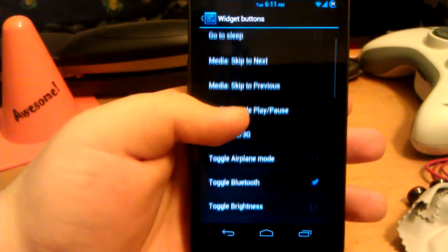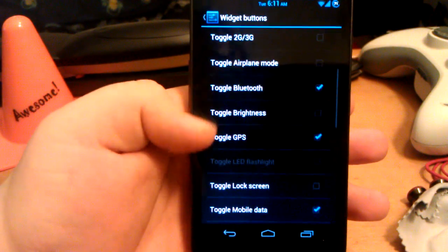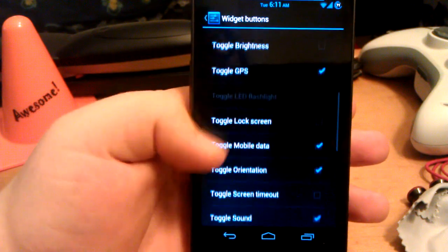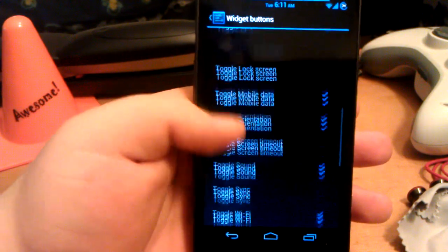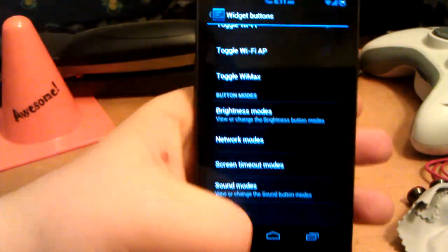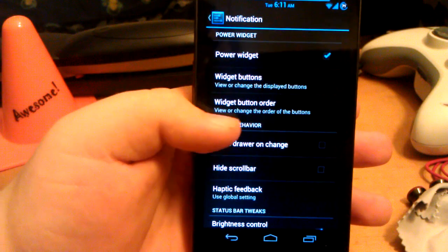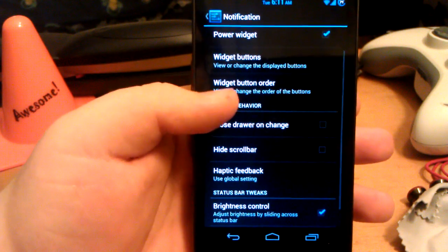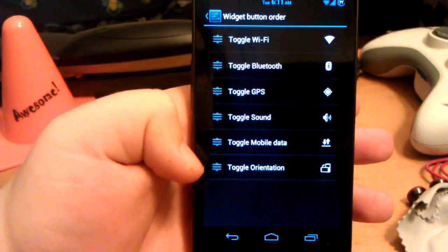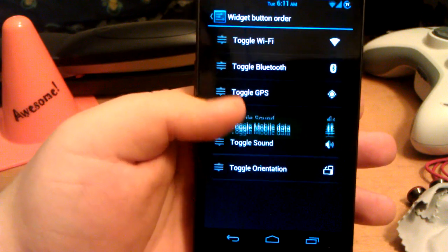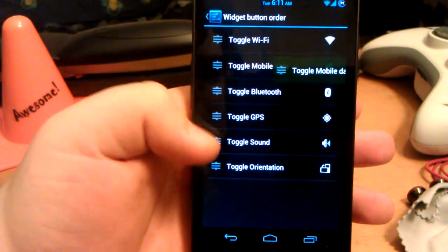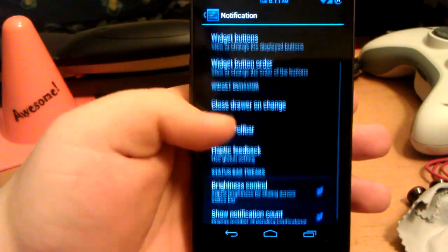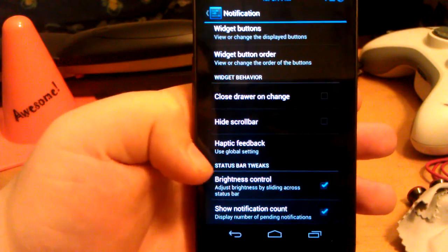Widget buttons. You can enable all of these. Flashlight is not working now. You can change the modes down there. Go down to widget button order. So if you wanted read mobile data under wifi, you can change that order.